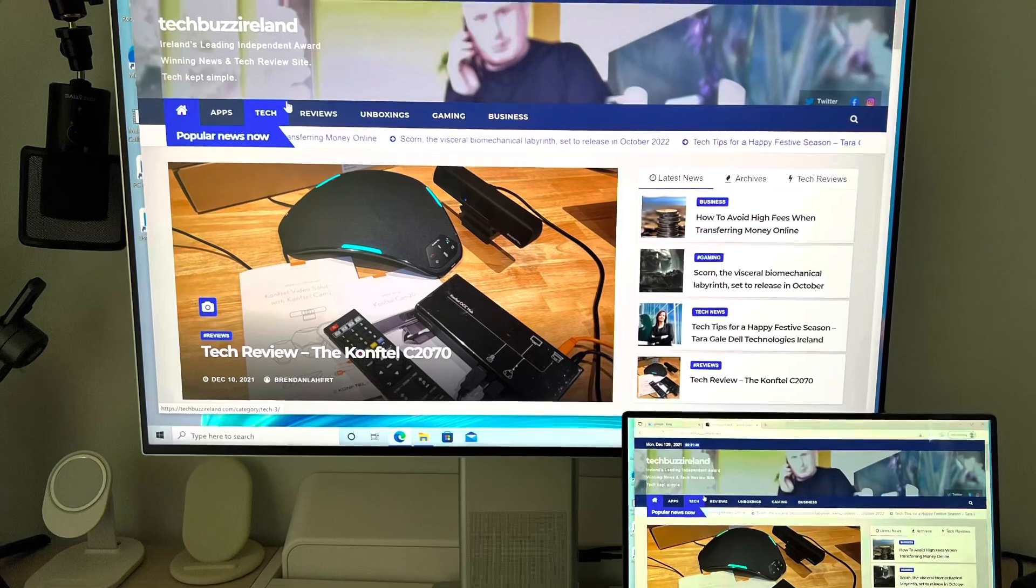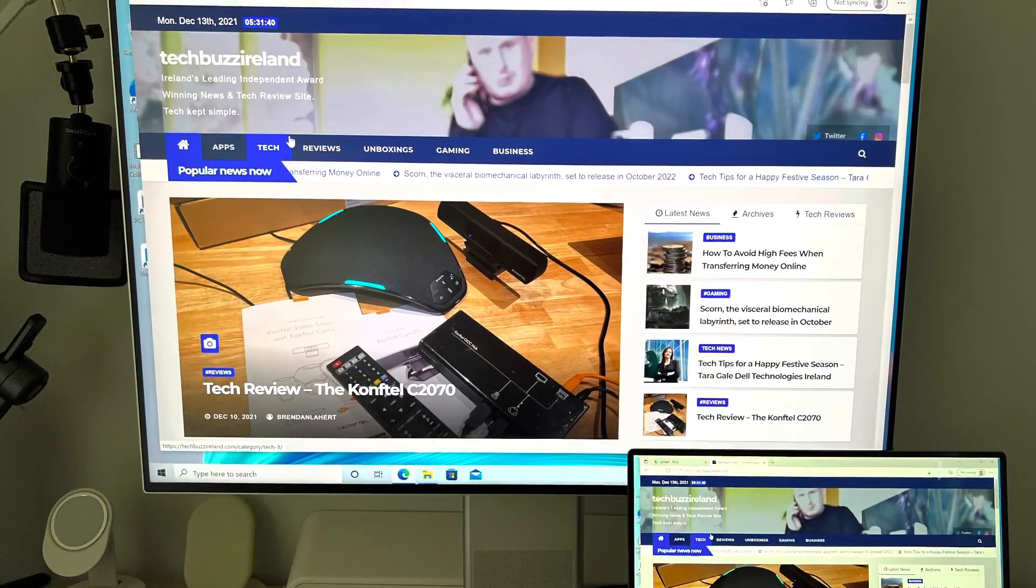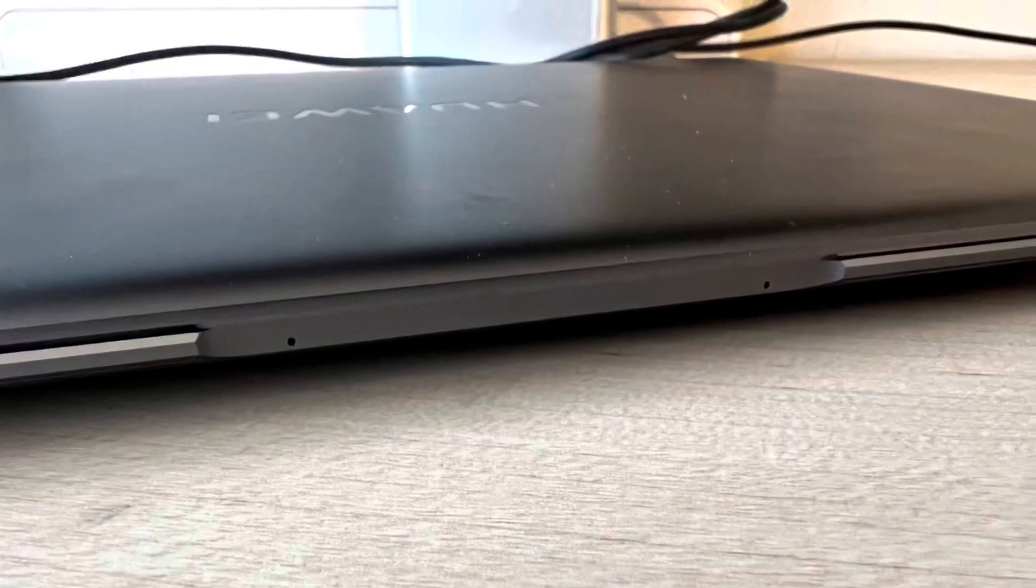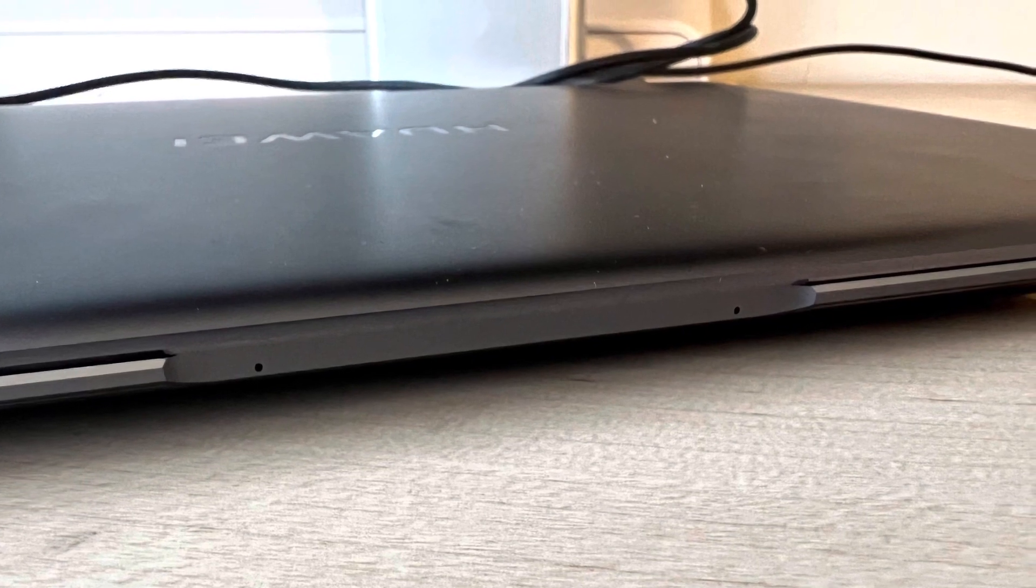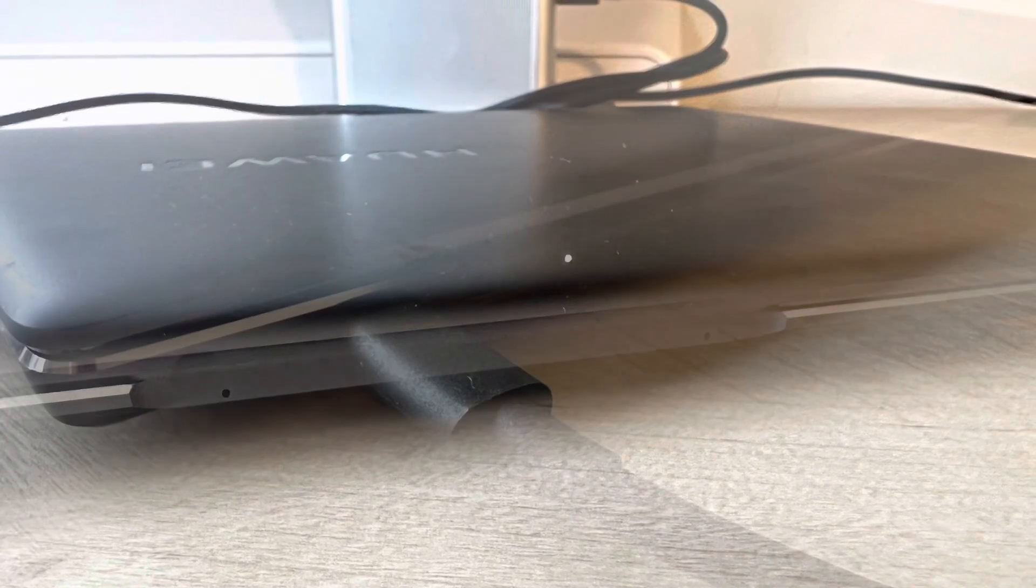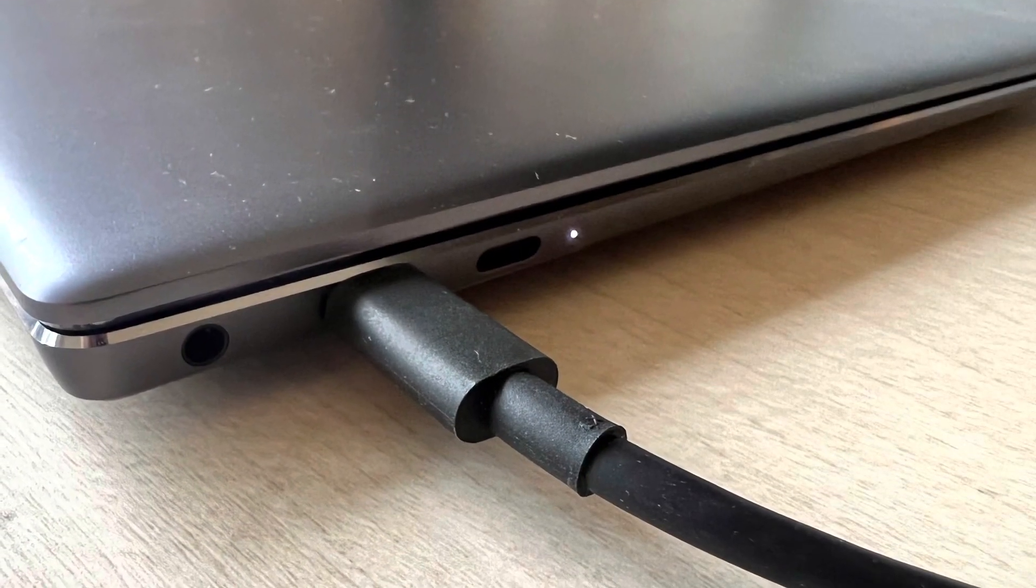Today we're looking at the MakeView 4K display, but first we're having a quick look at the MakeBook X Pro with a 13.9 inch screen, 91% screen to body ratio with a 3:2 ratio. It's also got a touchscreen.